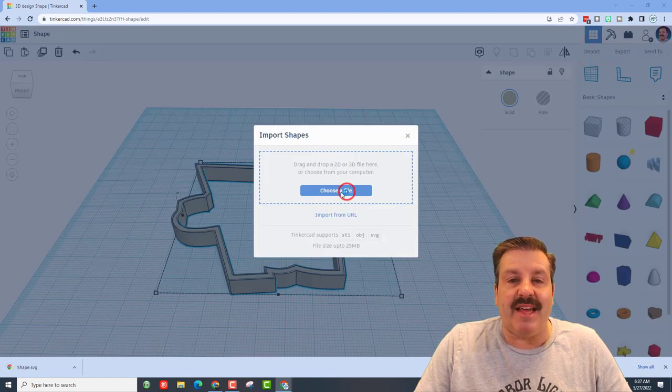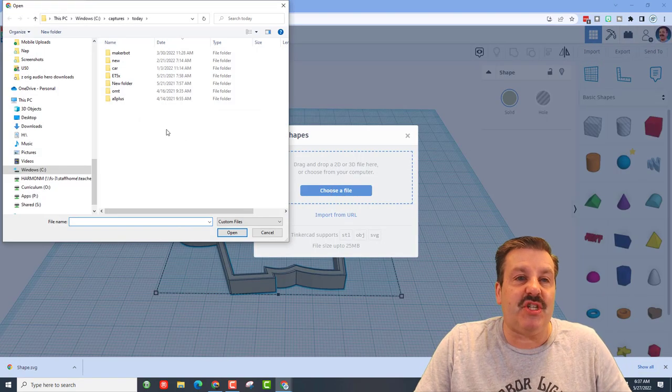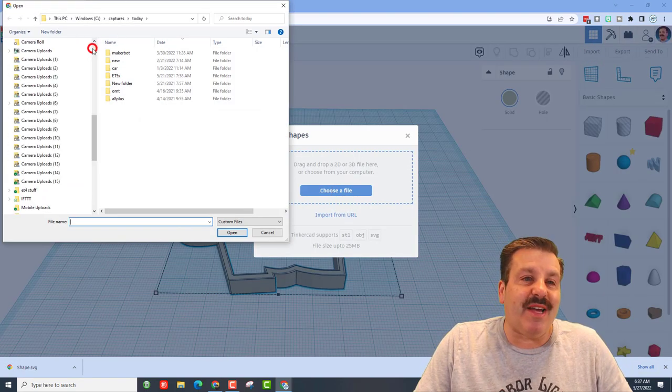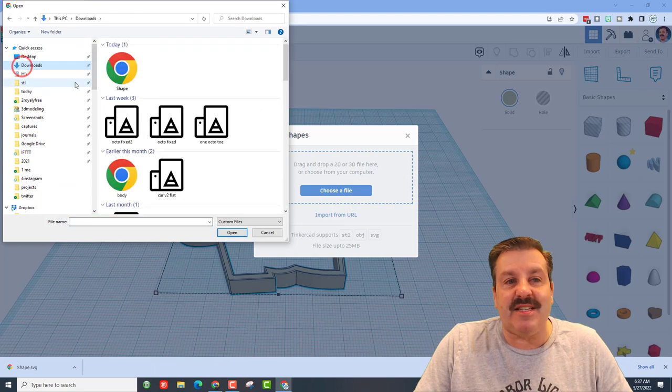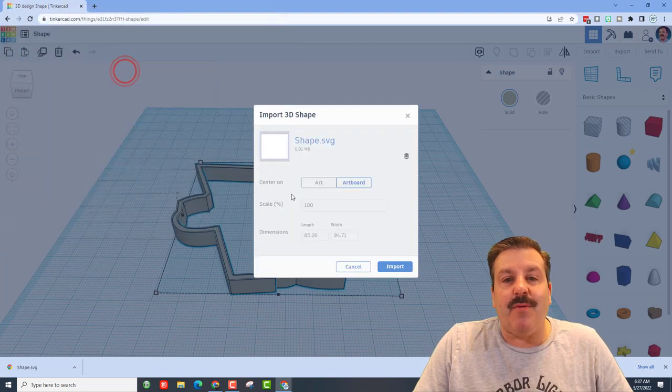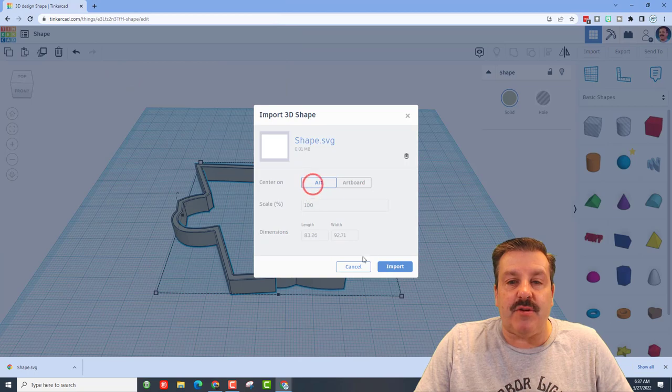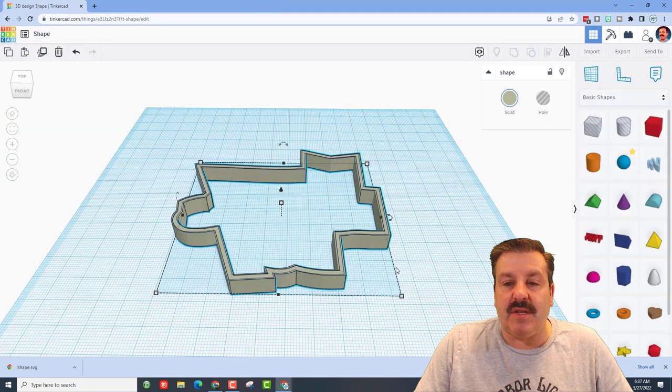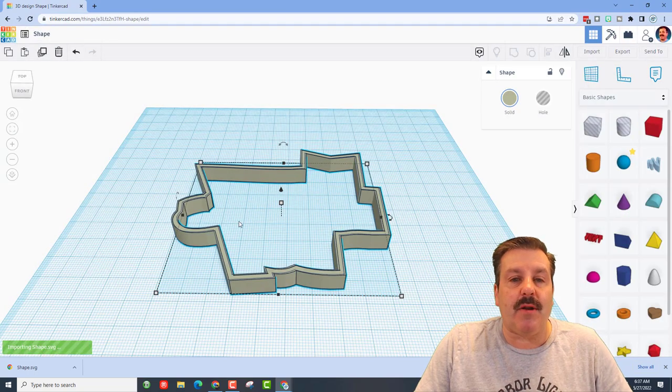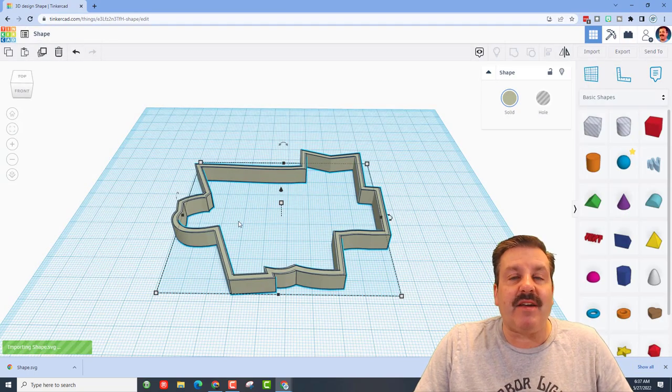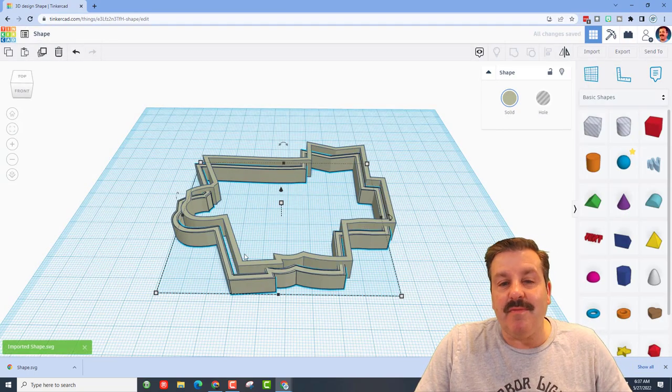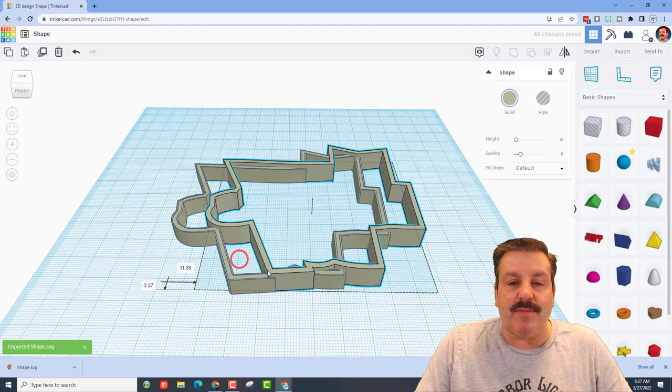I am going to import that SVG. Make sure you do SVG, not STL. That's an easy way to get tripped up. When you bring it in friends, I always choose the art, keep the shape, hit okay. As you can see, for most shapes you will have an exact copy.